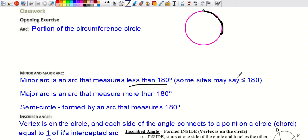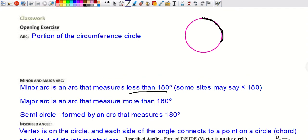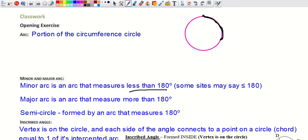You name a minor arc with two letters. For example, if we label two points A and B, this would be minor arc AB — written with two letters and a small curved hat on top to indicate it's an arc rather than a line segment.